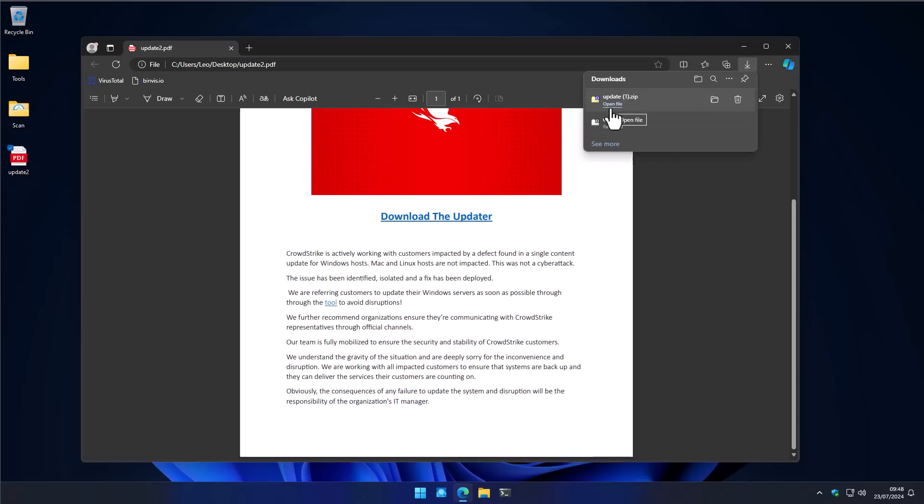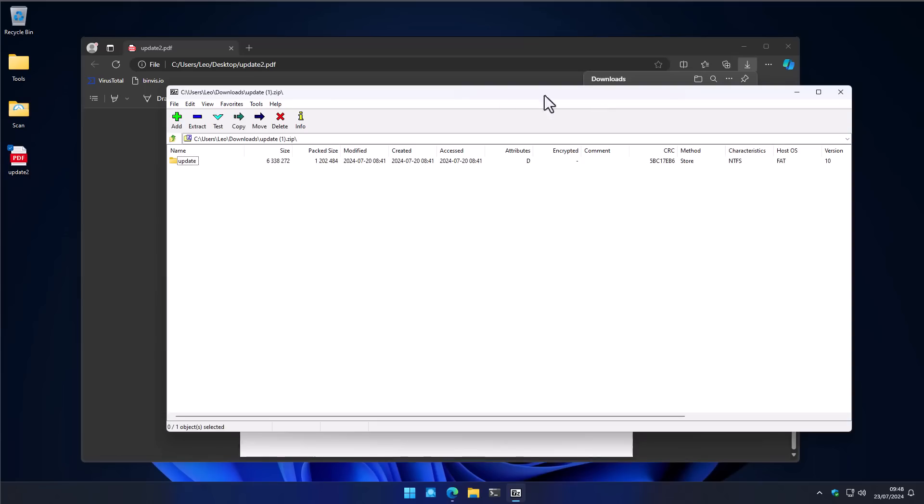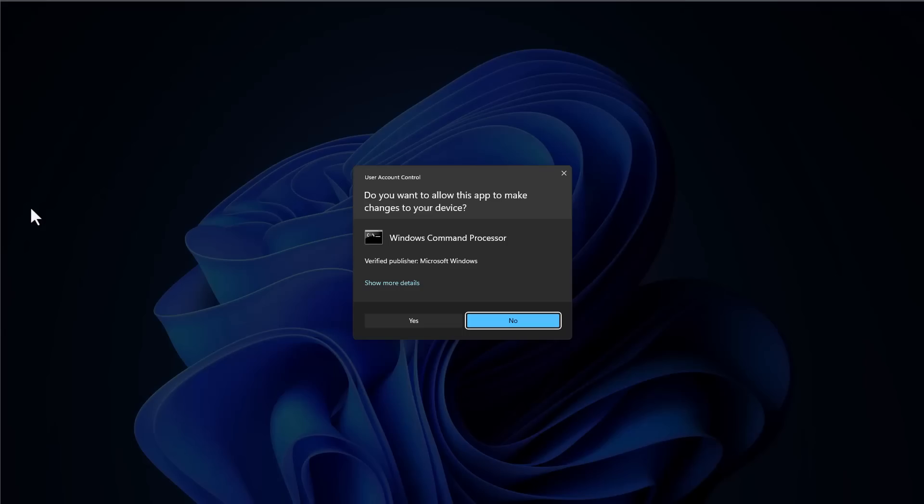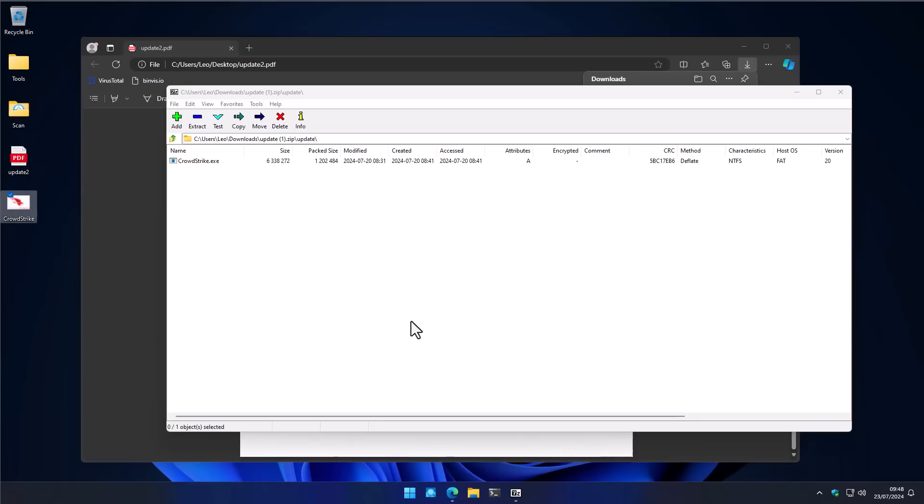So, when you go ahead and do that, you download the zip file, extract CrowdStrike.exe. And when we run this, it says Windows command processor wants to make changes to our device. We say yes.